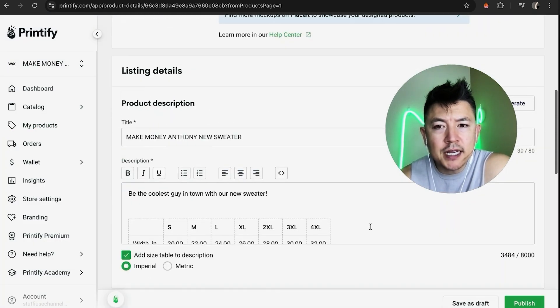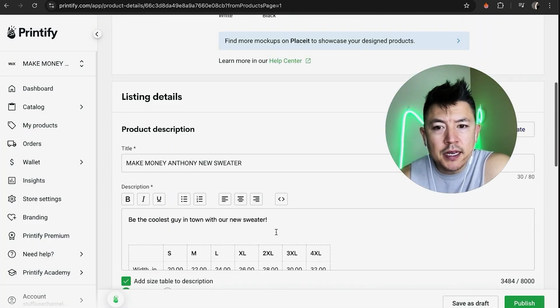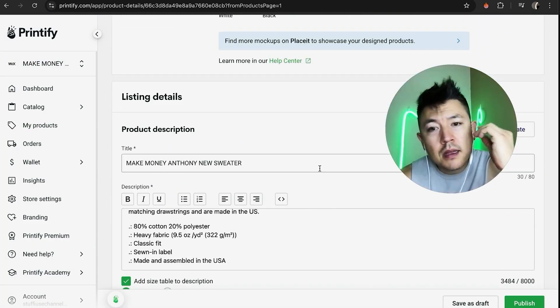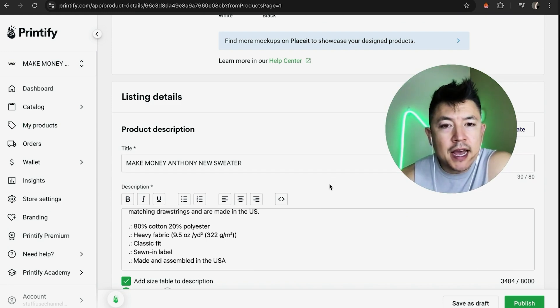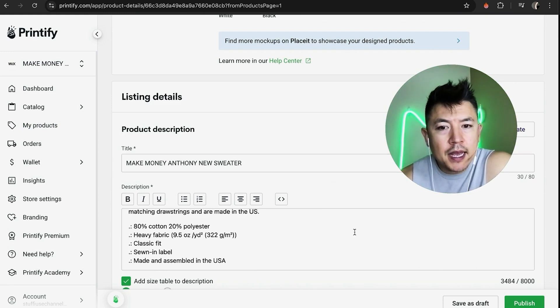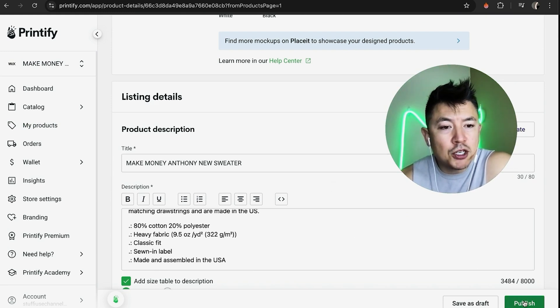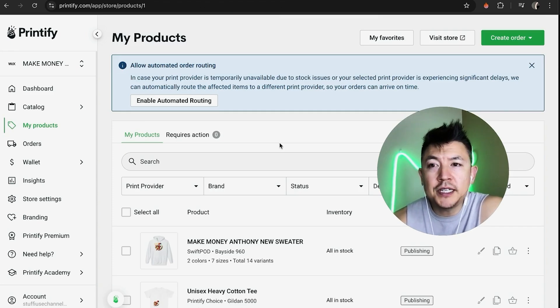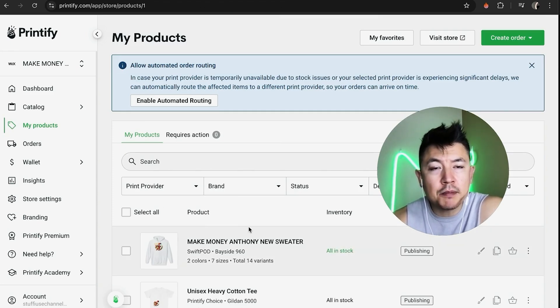Here you can go ahead and edit the pricing information and the description if you wish to do so. I'm going to leave it the same as I have on Printify. Once you're ready, go ahead and click Publish down here on the bottom right. It's processing.